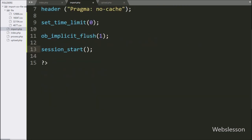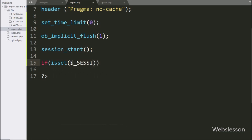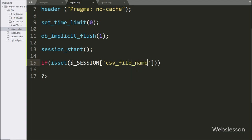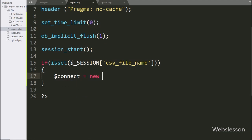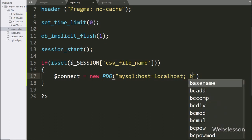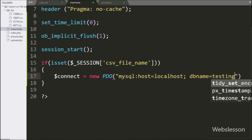Now we write an if statement, and under the condition we write the isset function with the $_SESSION['csv_file_name'] variable. If this condition is true, then it will execute the if block of code. Under this block, we write the $connect variable equal to a new PDO class with MySQL host set to localhost, database name set to testing, username set to testing, and password set to blank. It will make the database connection.